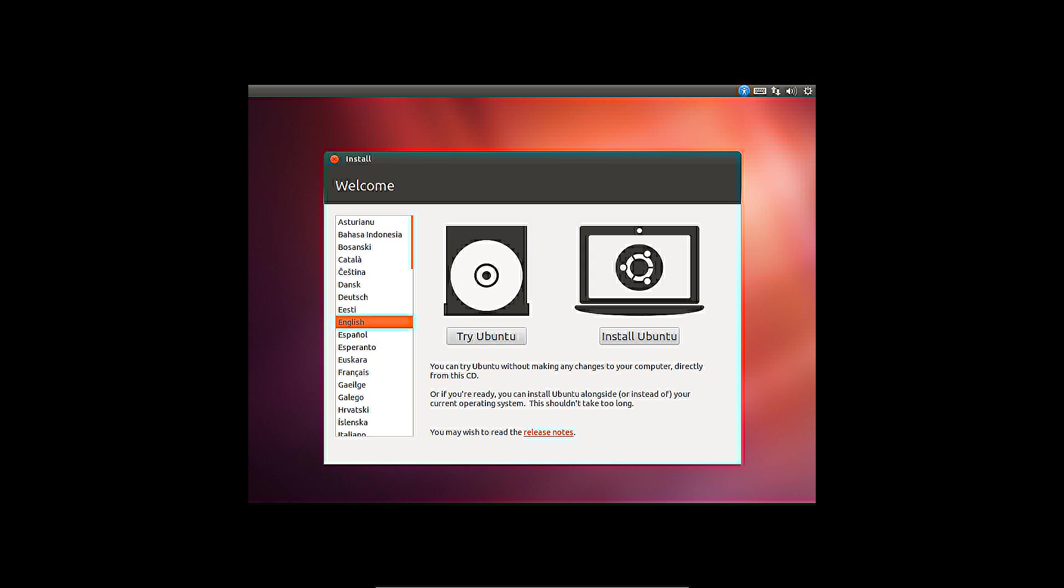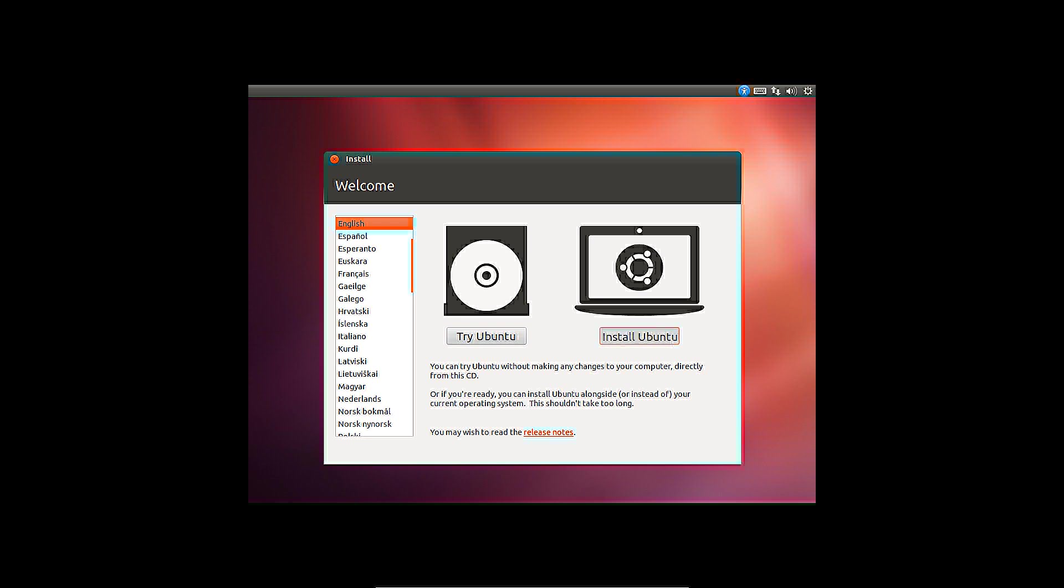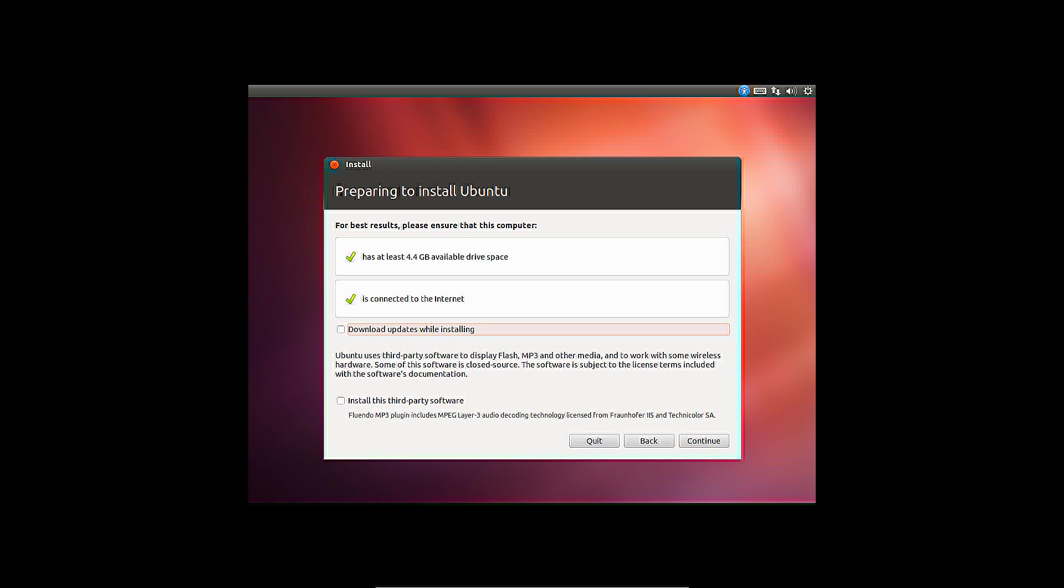On the left side of the welcome screen, a system language can be chosen. It is possible to try Ubuntu before installing. Keep in mind that Ubuntu is running from a CD or USB stick. After installing to a drive, the system will run smoother.